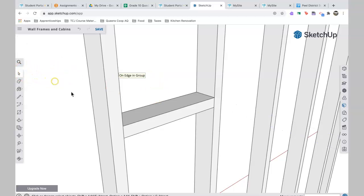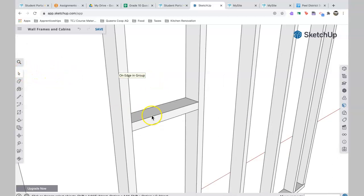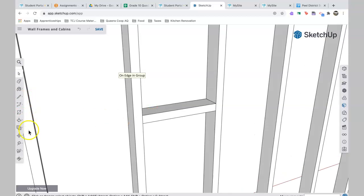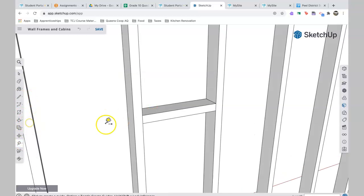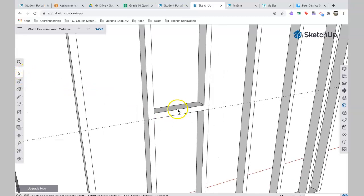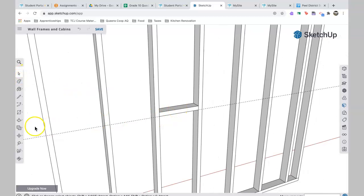Then I'm going to redraw the first line, so I'm going to take the tape measure tool, I'm going to double click on this edge like that, and that re-establishes that first line that I had drawn.